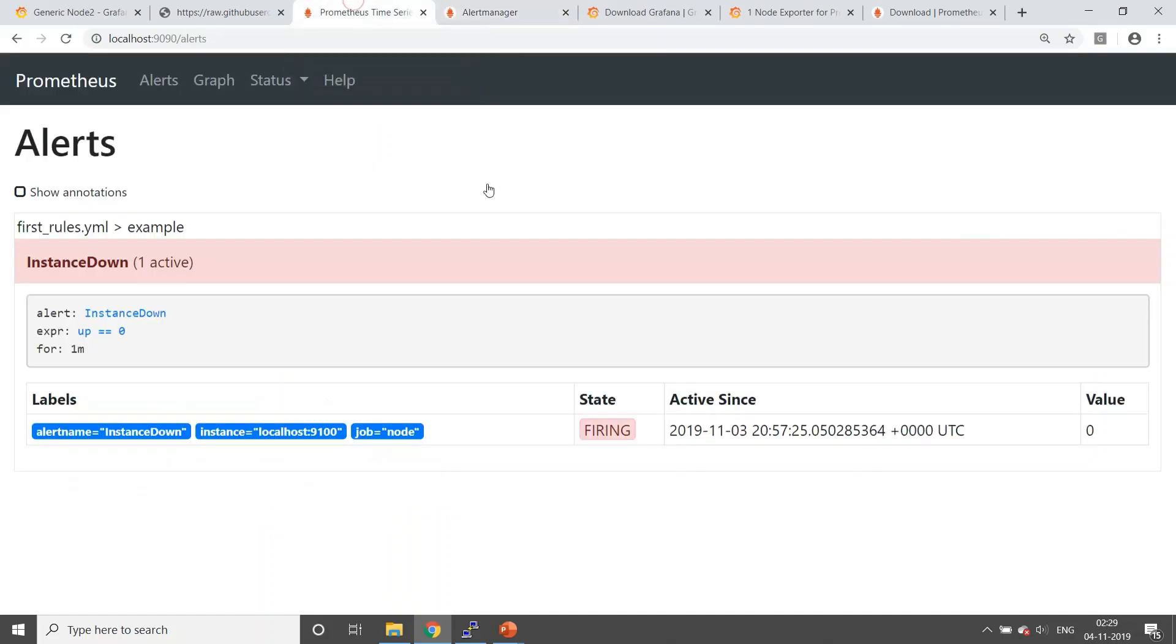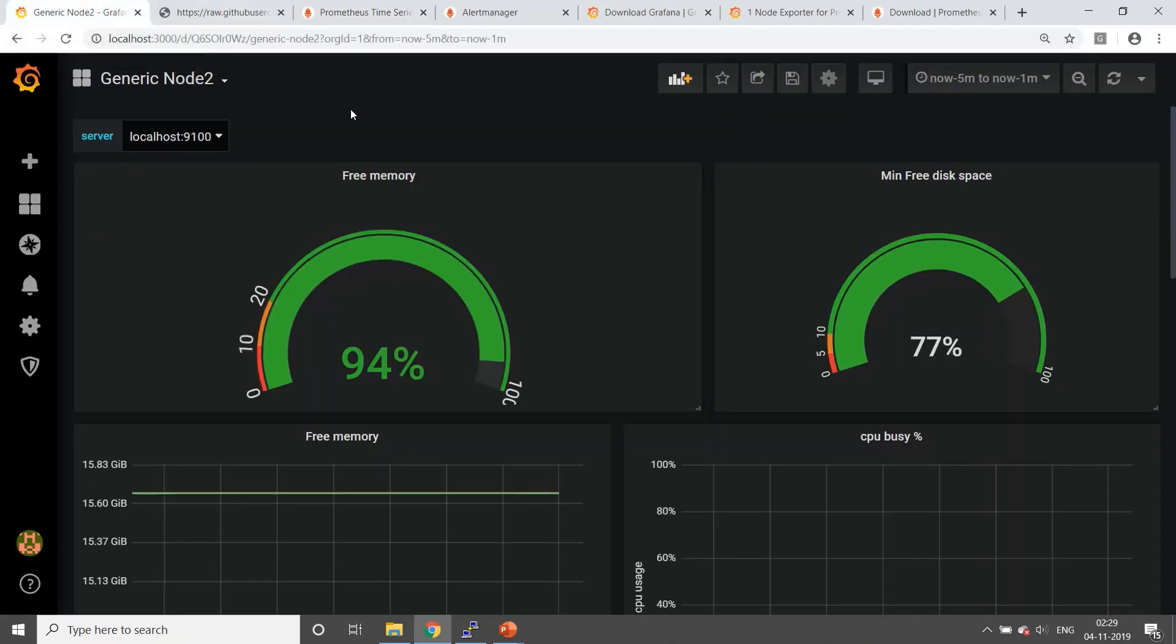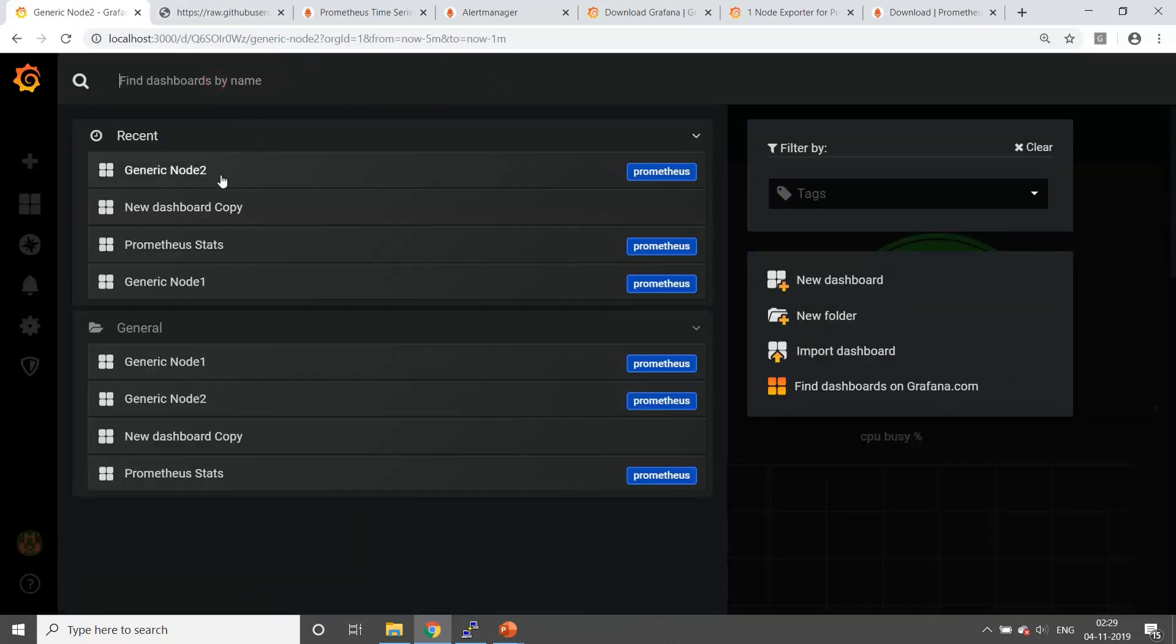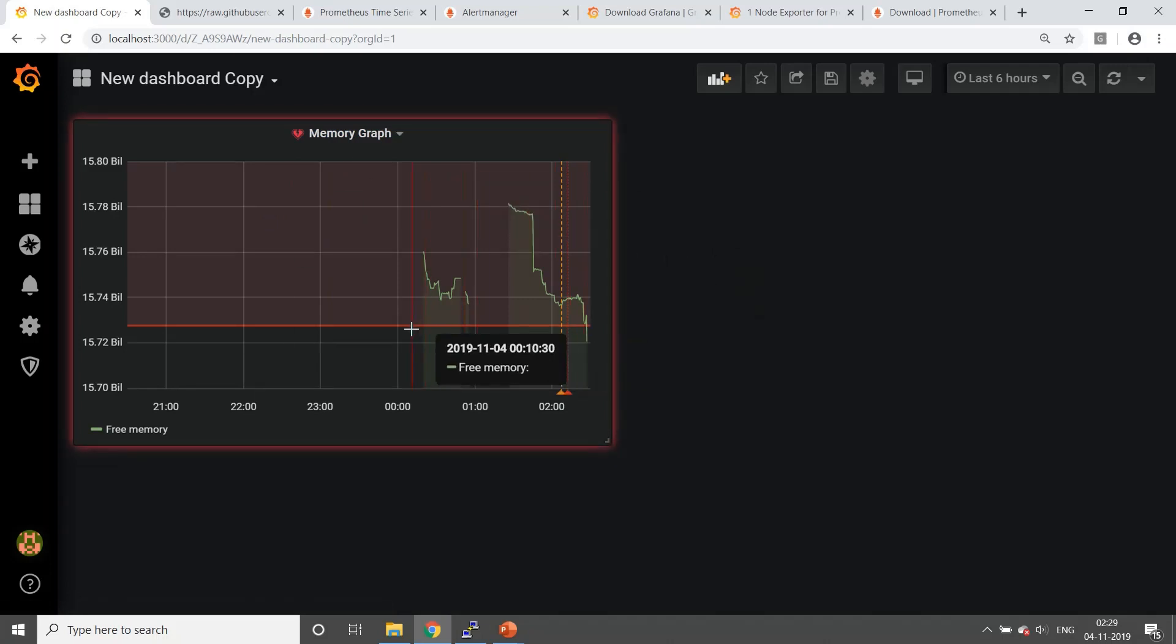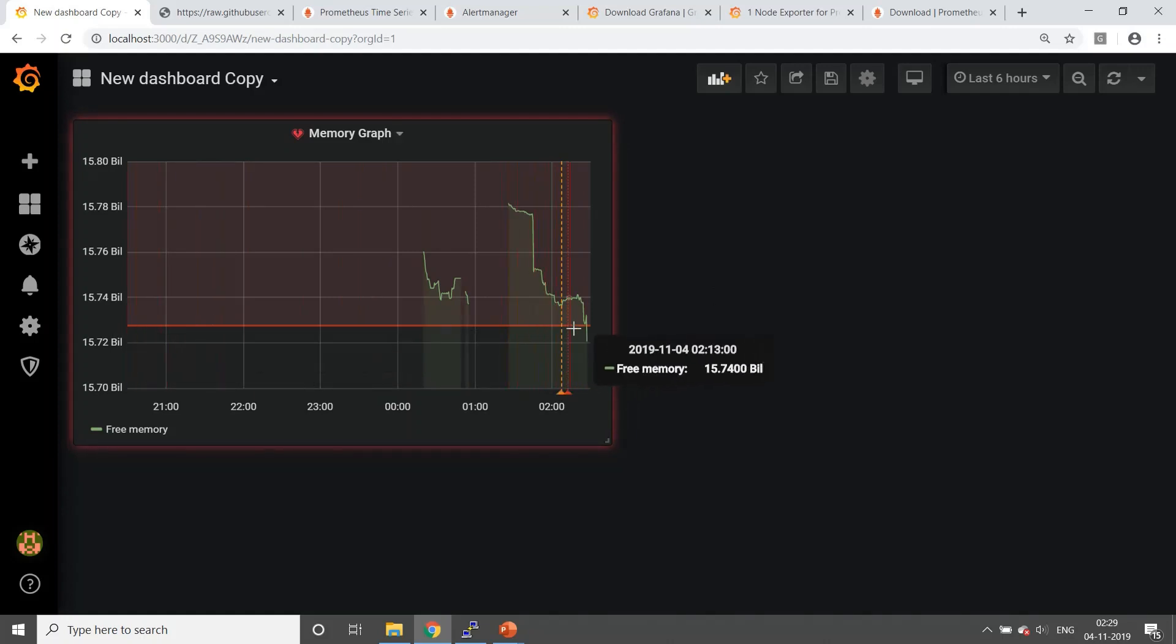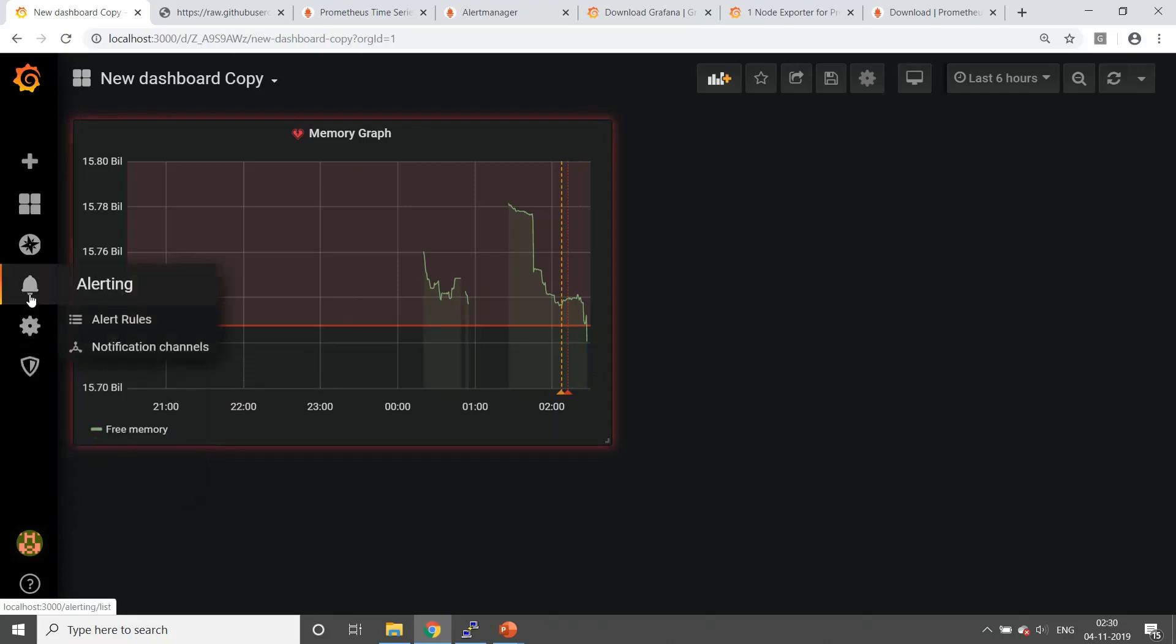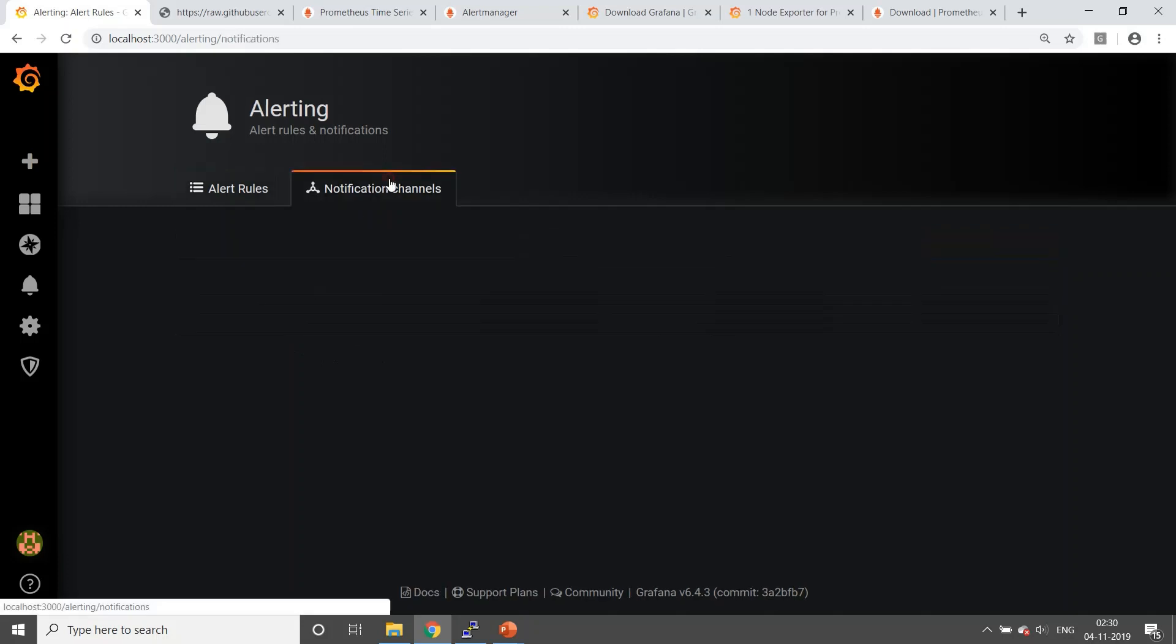Similar to this, alerting is provided by Grafana as well. If you ask me personally, I like configuring rules on Prometheus instead of doing it on Grafana. So on Grafana, if you need to do that, I've created one sample alert here just to show you. This is the red line that you can see, is the alert threshold that you have configured.